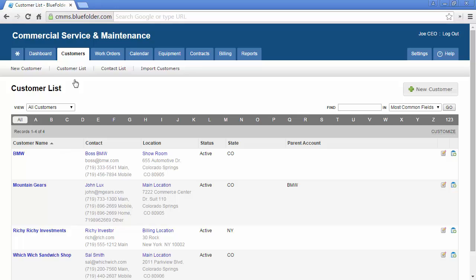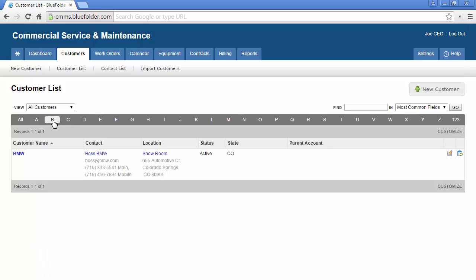The customer list will display your customers in alphabetical order by default. You can use the quick jump keys to locate customers by the first letter of the customer name, or the search tool to find customers.